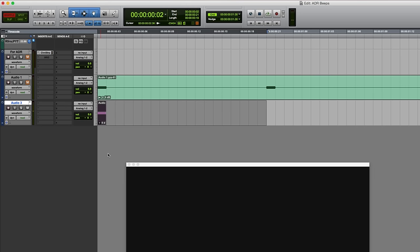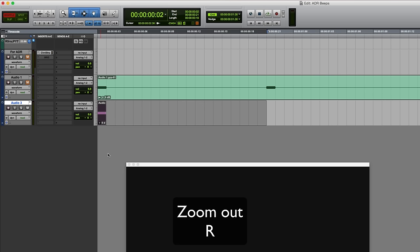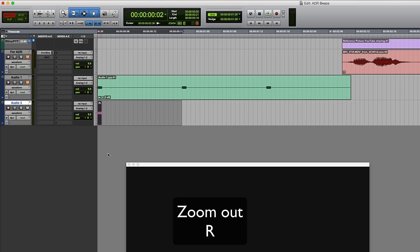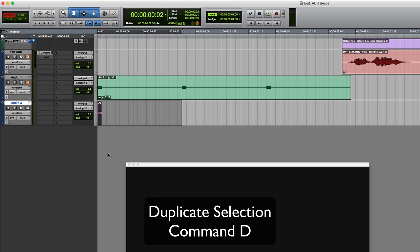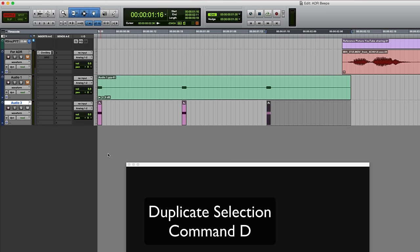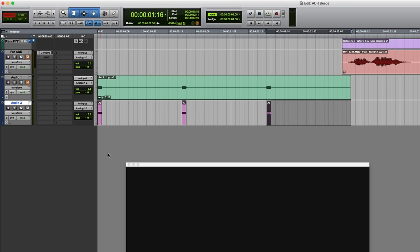Okay that's fine. I might just zoom out a little bit actually, so I'm just going to press R. And I'm going to duplicate this - command D duplicates the selection. I'll do that twice, and that now represents the end of where our ADR beeps clip will be.